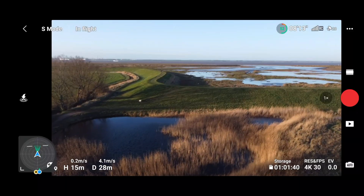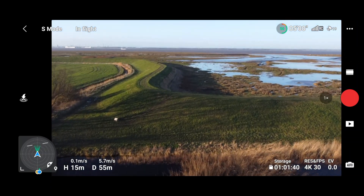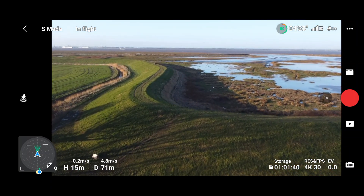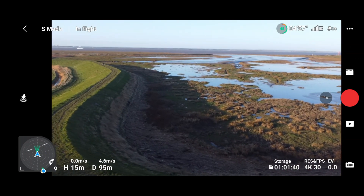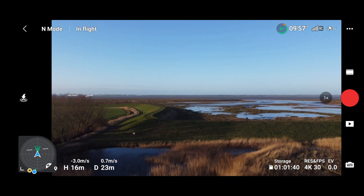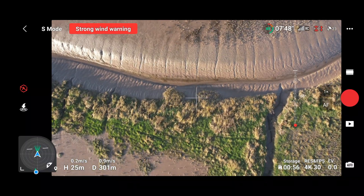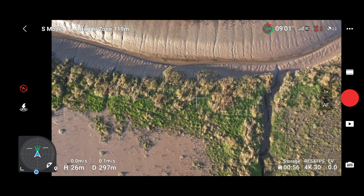I took a couple of drones out on the banks of the Humber to flight test them, and it was incredibly windy — genuinely pushing even the DJI Mini 2, which we know is great in the wind, to its limits. At one point the Mini 2 was simply getting pushed straight back towards me, and the Air 2S was also getting blown back.